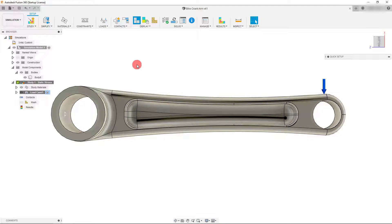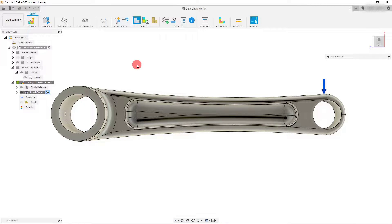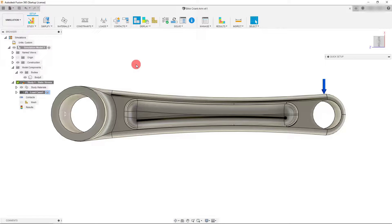Hi, in this tutorial I'm going to show you how to create an animation of a simulation in Autodesk Fusion 360.